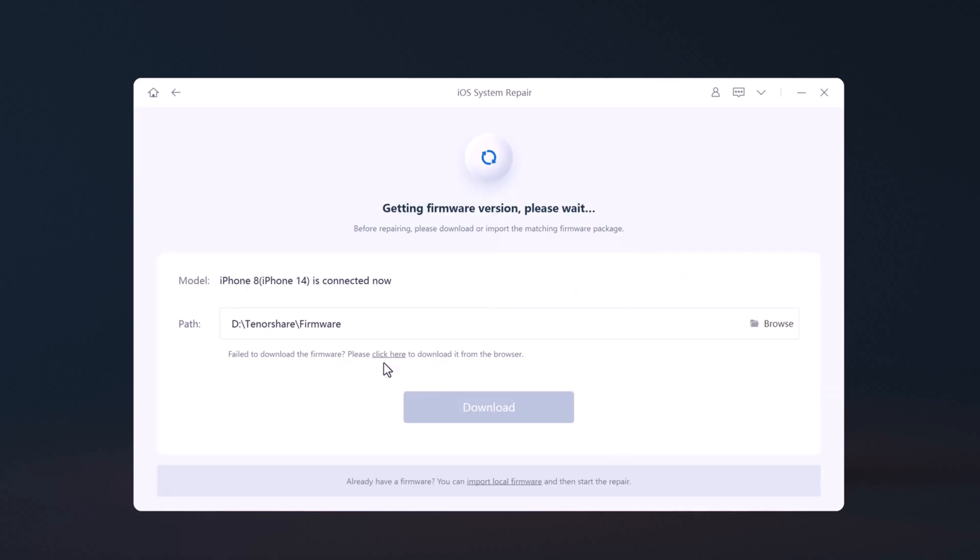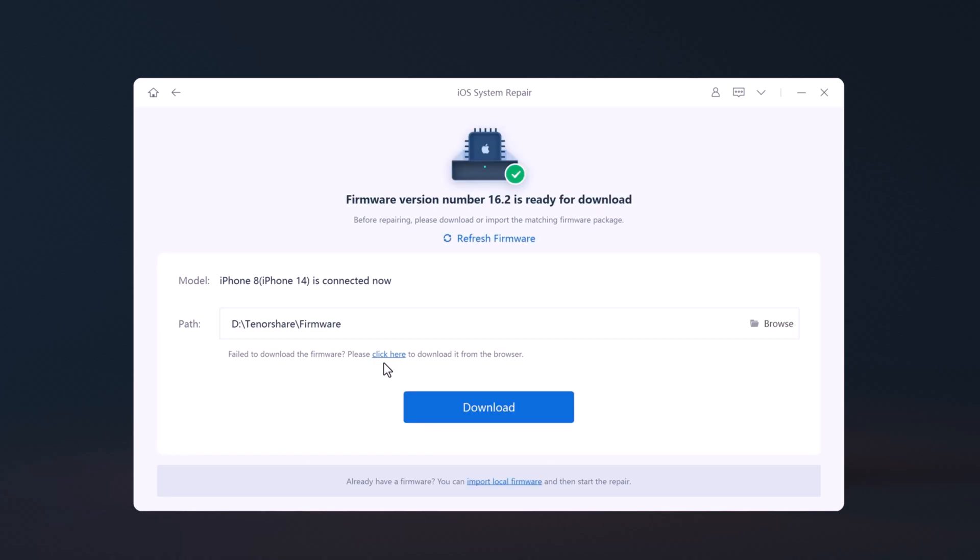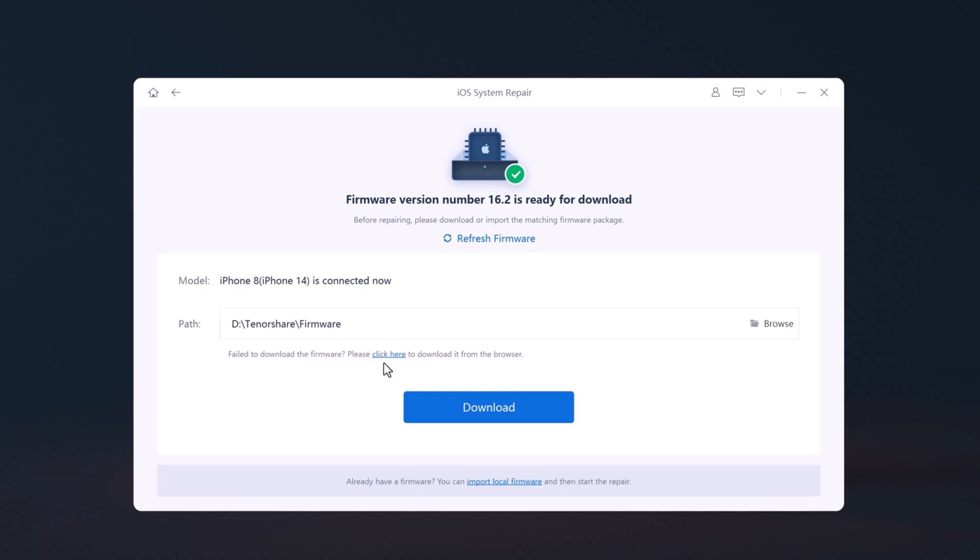So connect your iPhone via USB cable. The tool automatically detects the model type of your device and displays available iOS system versions. You will be asked to download the latest firmware. Choose a location where you want to save the firmware and click Download.